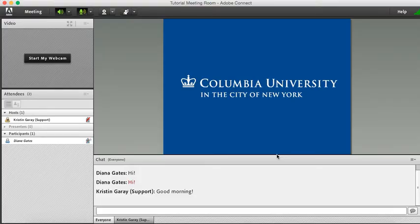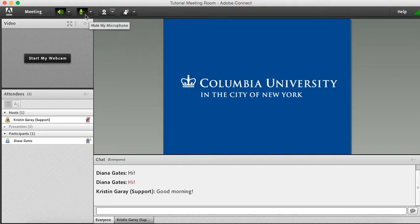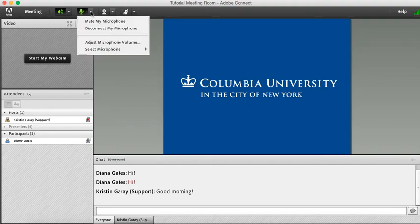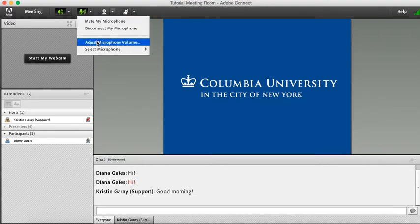Now I'm going to show you how to enable your mic and mute your mic. If you go up to the top portion of your Adobe Connect window, you'll see this microphone. If you click the drop-down menu, it shows you the option to mute your microphone, disconnect your microphone, adjust microphone volume, or select a different microphone.